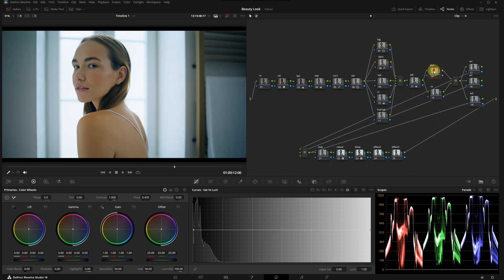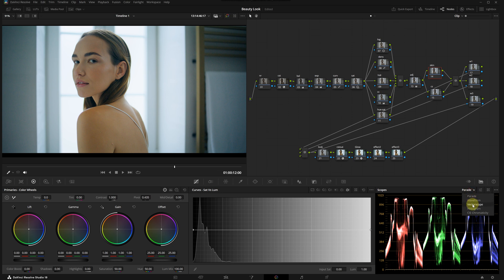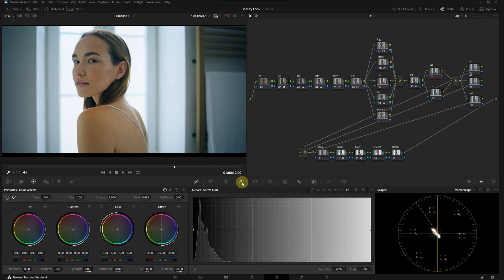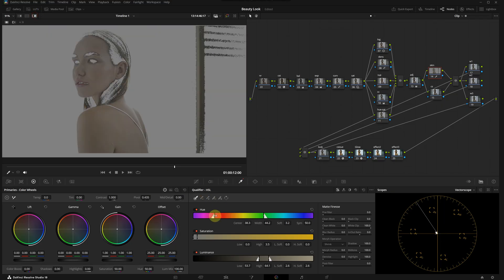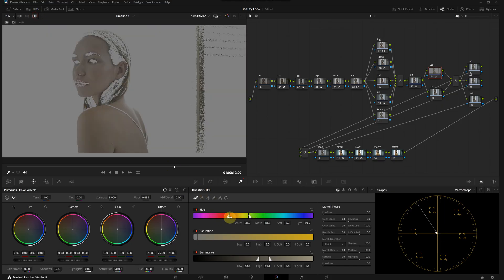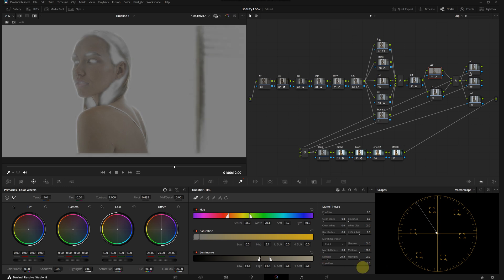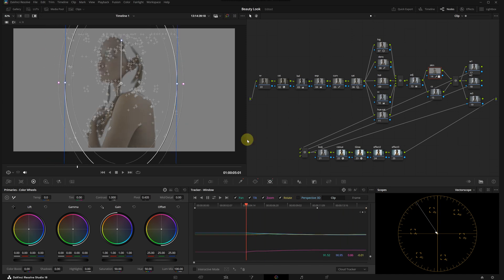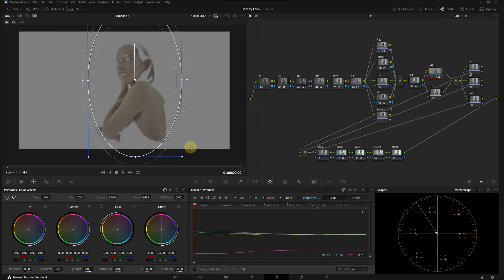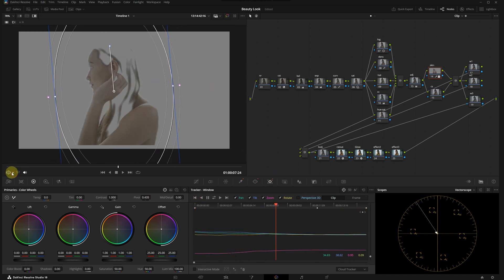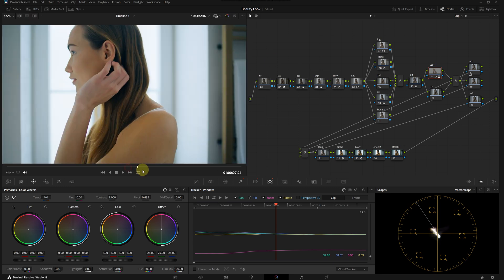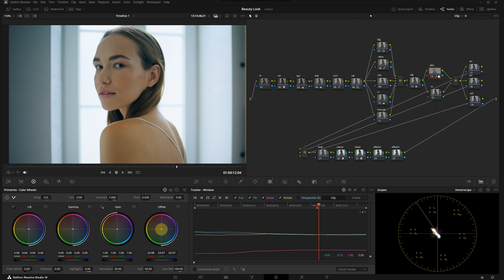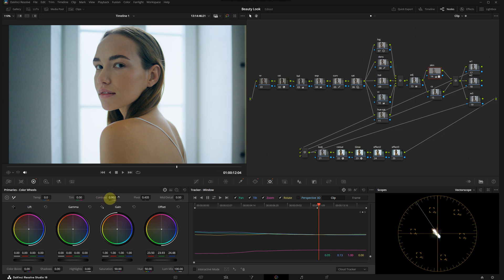Now we can begin working on the skin tone. First, let's switch to the vector scope from the scopes menu. The skin tone should align with this line. I will click on the qualify menu and select any spot on the model's skin. To see what we are selecting, I will click the highlight icon above the viewer, then refine the selection using the hue, saturation, and luminance values. Finally, I'm using the noise, clean white, and clean black to perfect the selection. To ensure the selection only affects the skin tone, I'm going to create a mask around the model and then track this mask.